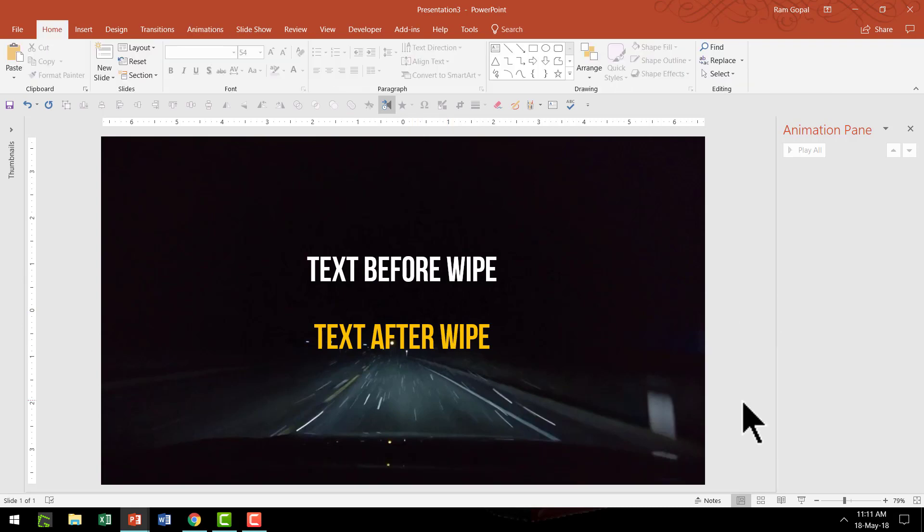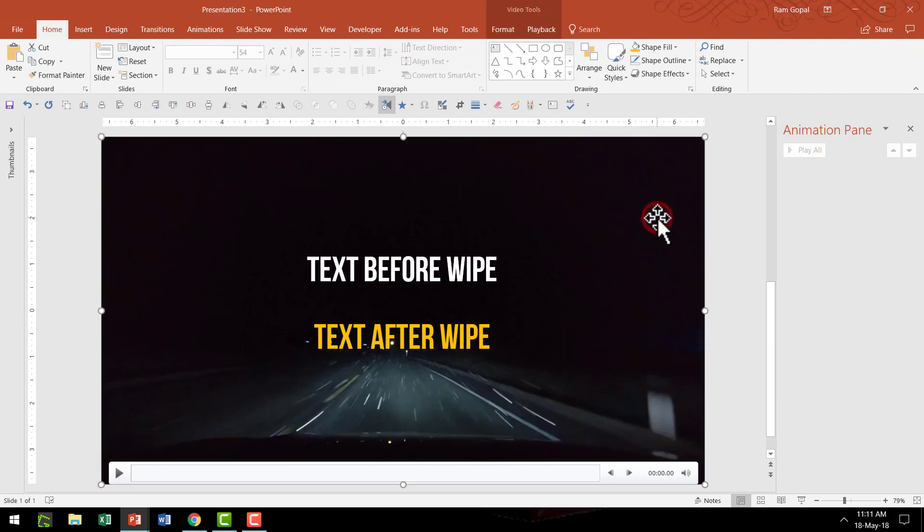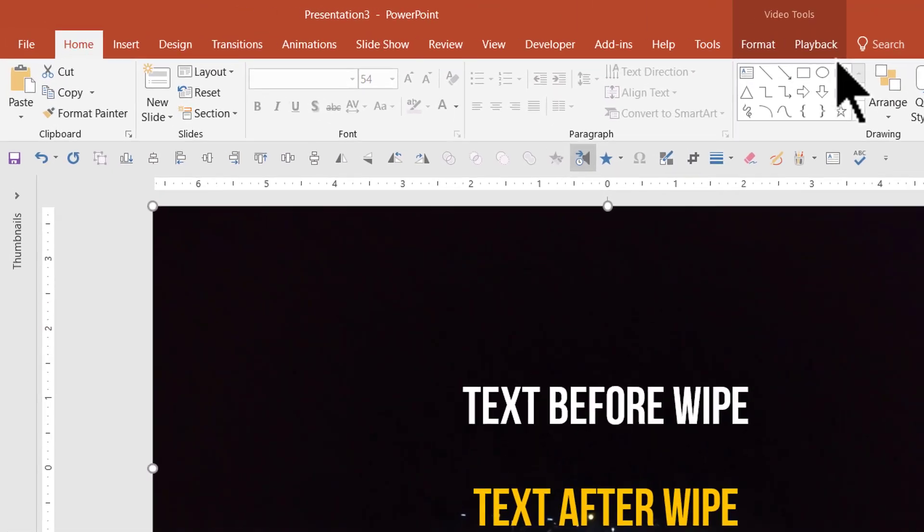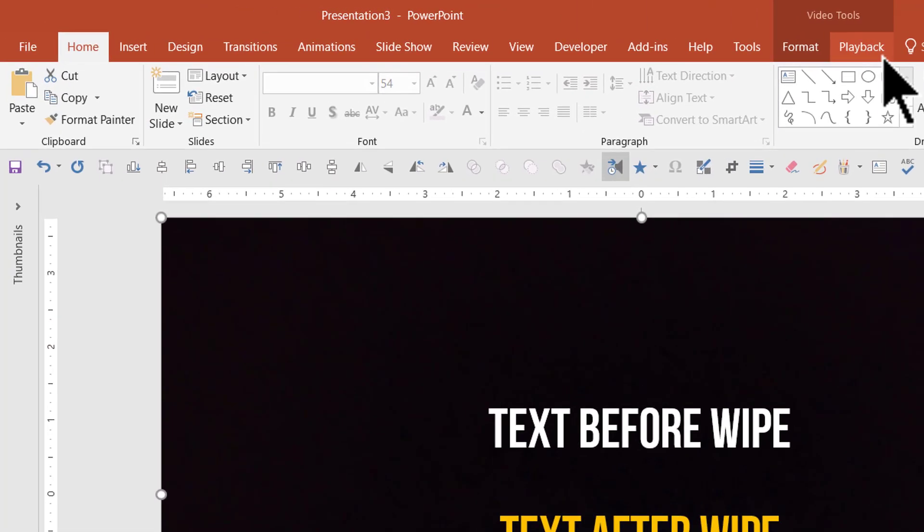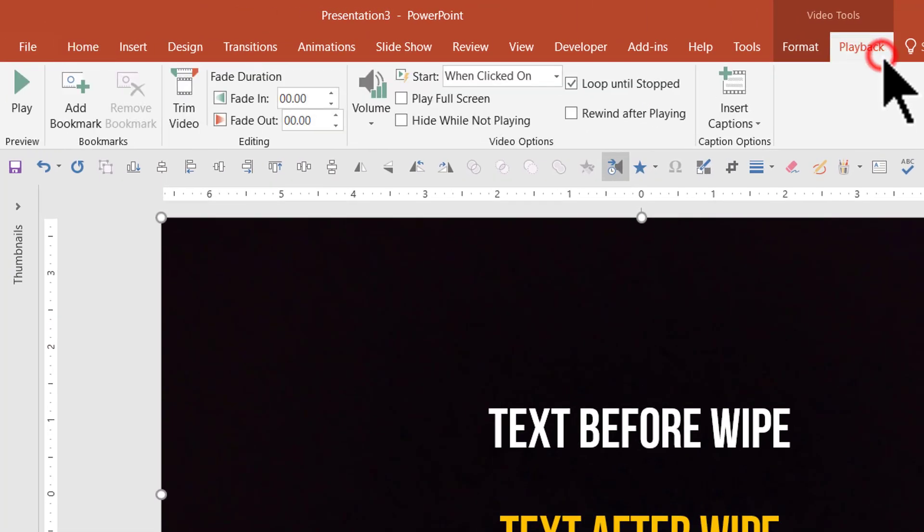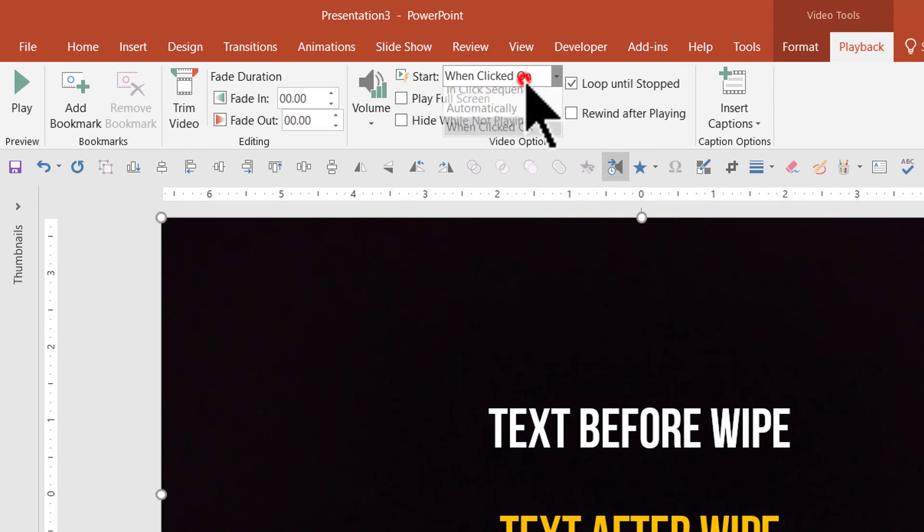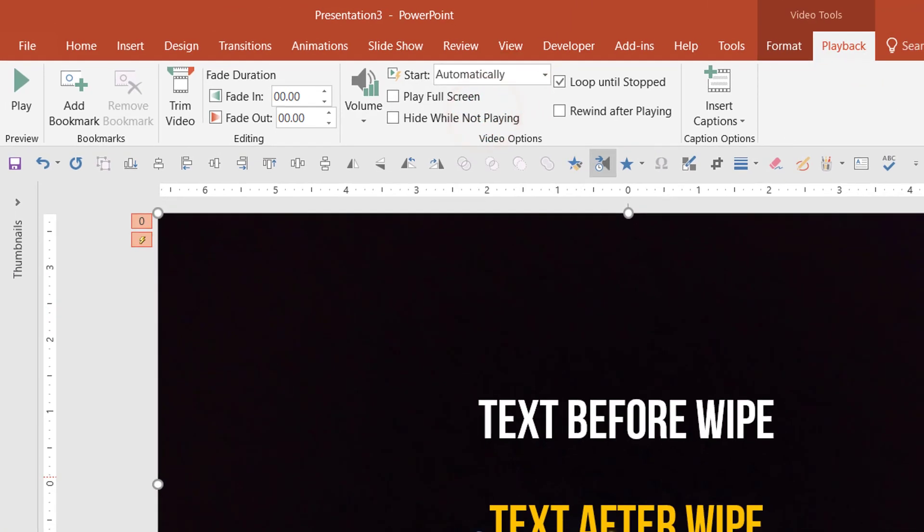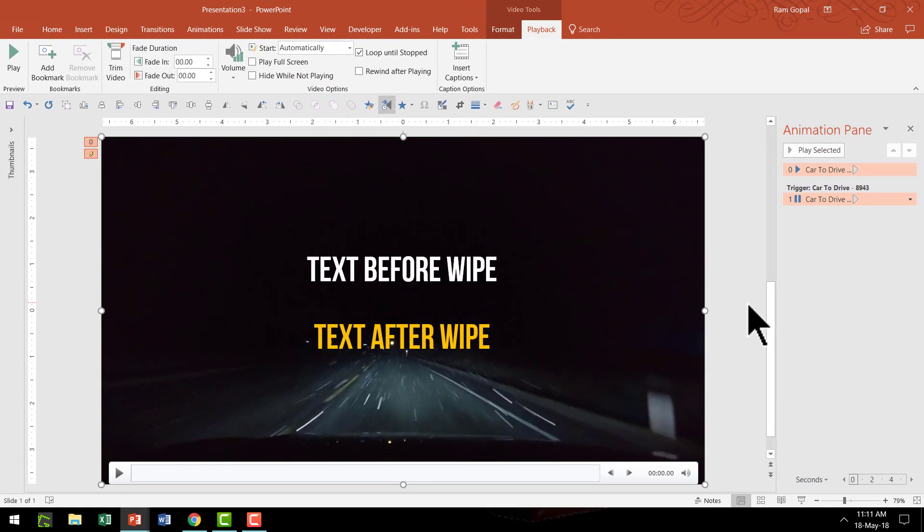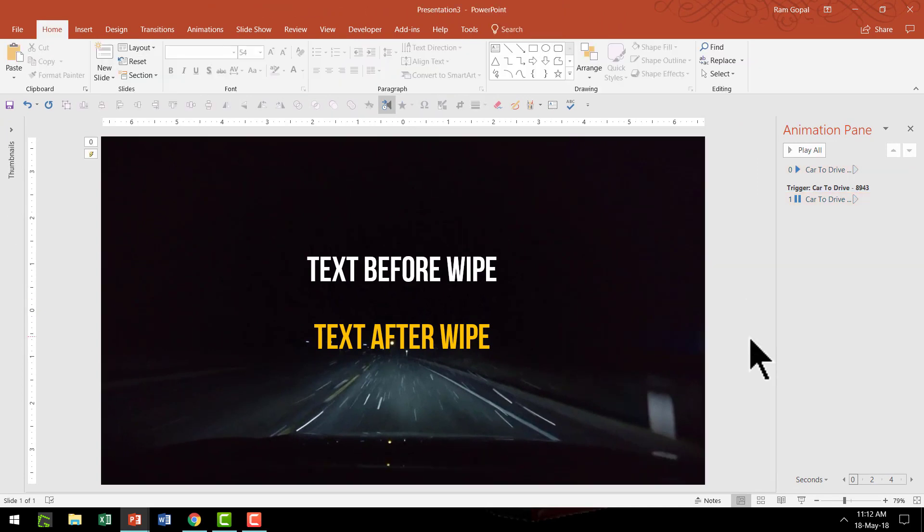The first thing we are going to do is to select the video loop. Go to the playback option in the PowerPoint ribbon. Then go to the option called start automatically. Beautiful. The first bit is done.